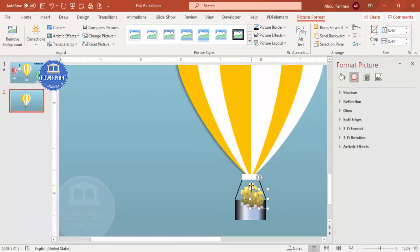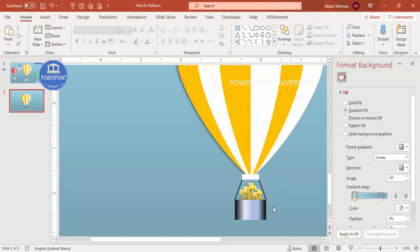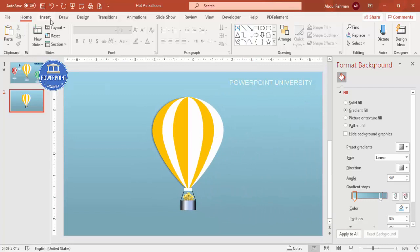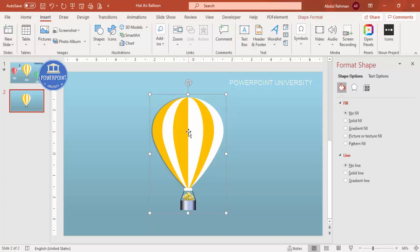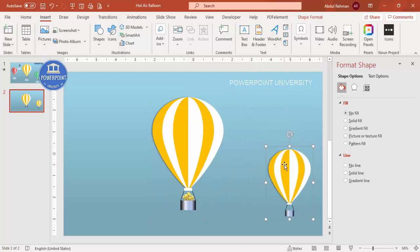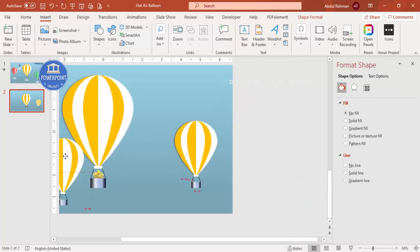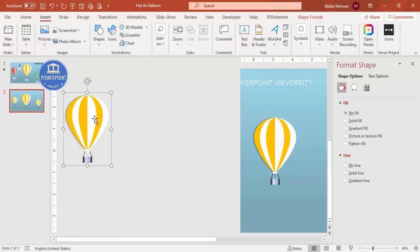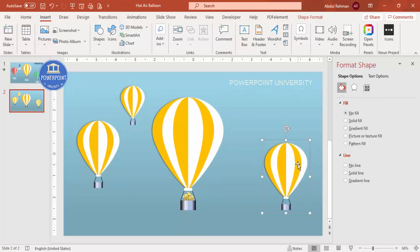I'll select the dollar sign elements, press Ctrl+G to group them, increase or decrease size as needed, and send the group to back so it looks like the hot air balloon is flying with the dollars. Then press Ctrl+D to duplicate the balloon, hold Shift to reduce the size, and repeat to create additional balloons of varying sizes positioned across the slide.